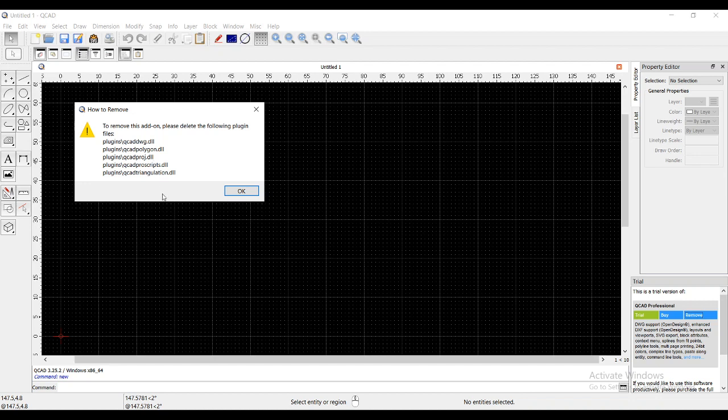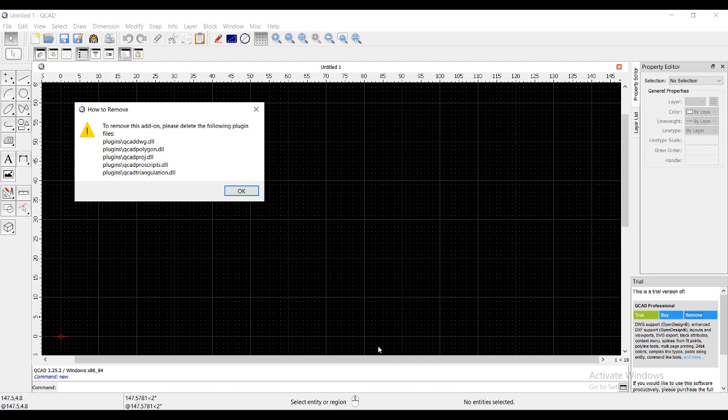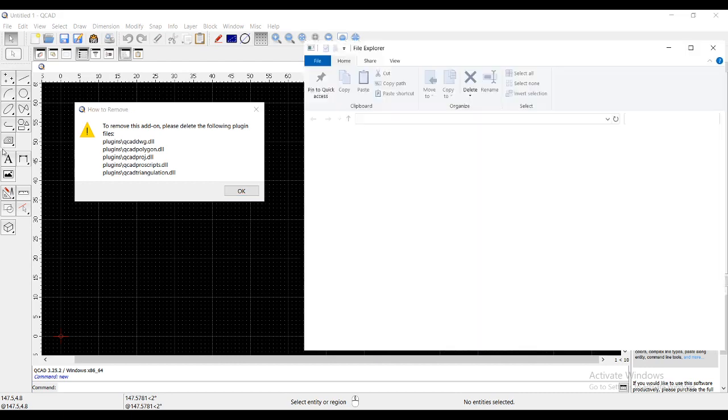It will show you what kind of plugins you want to remove which are already installed in your system. If you remove these, this trial version will be deleted and you can use that community edition version.